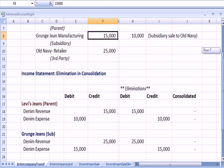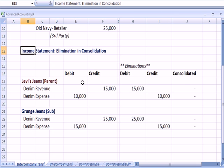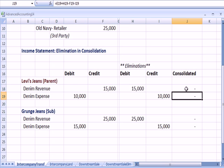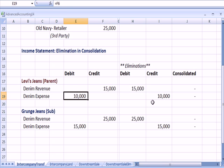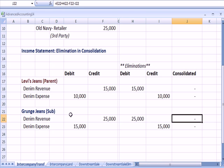So what happens when we create a consolidated income statement is we eliminate these intercompany transfers. So the revenue is debited to a zero balance. The expense is credited to get a zero balance on both sets of books.